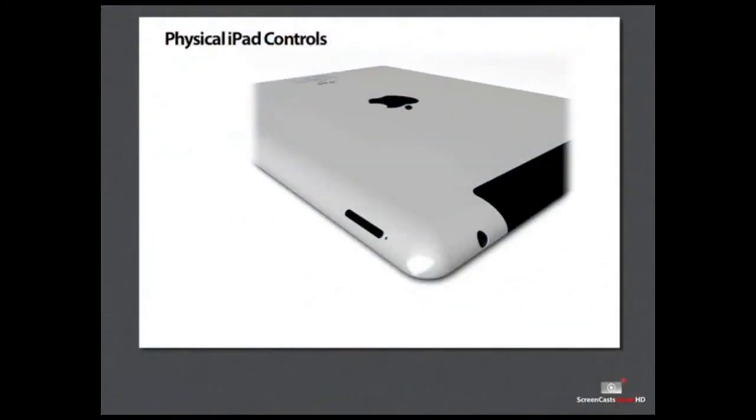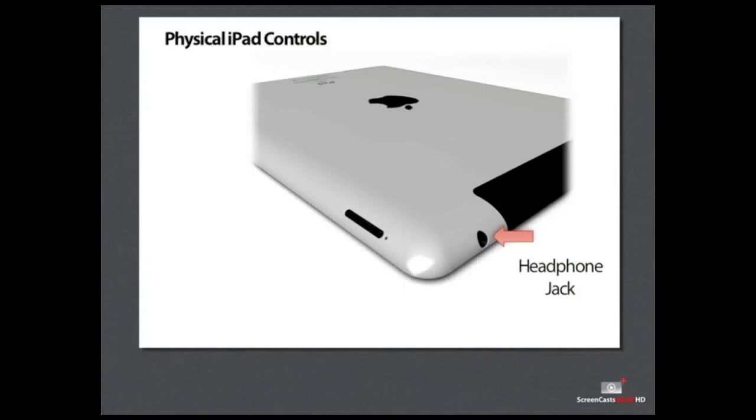The headphone jack is located on the top-left corner of the iPad. It is a standard audio jack that will fit most headphones.